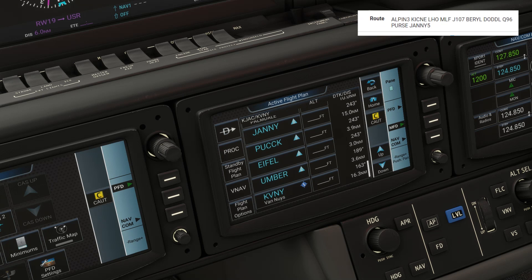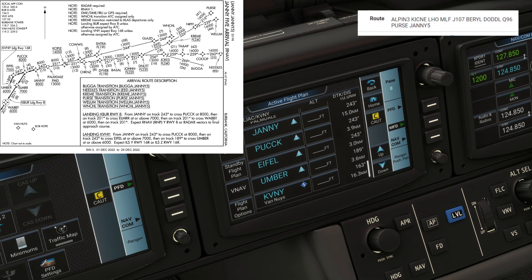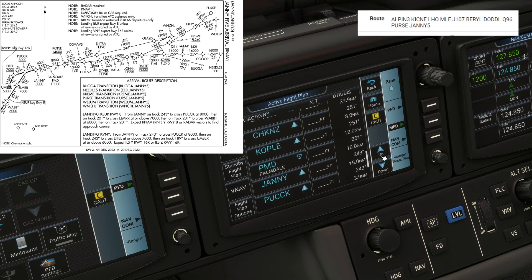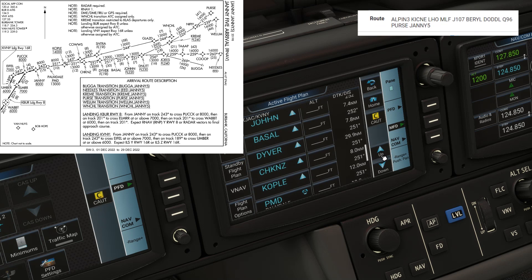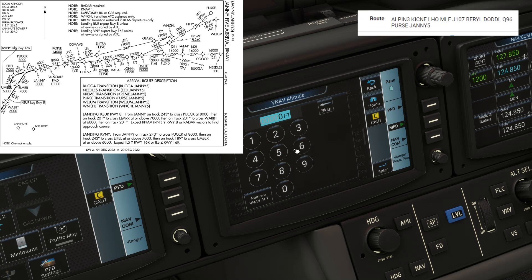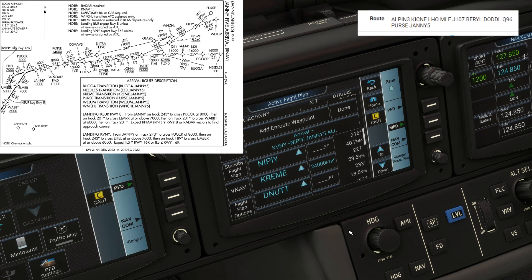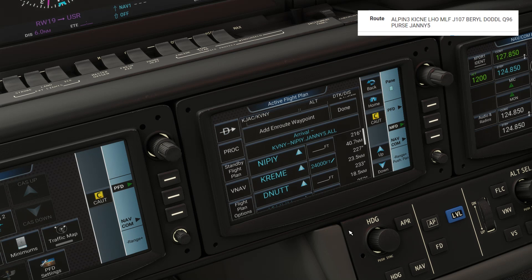Again, as with the SID, we should have all altitude restrictions populated in. But as that's not simulated here, we could input some, starting with the first one — 24,000 at CREM — to help with descent planning. So that's a very quick rundown on flight planning on the G3000 Perspective. Nothing crazy complicated, even with a full IFR route with SID, STARs, and airways, but procedure still matters.